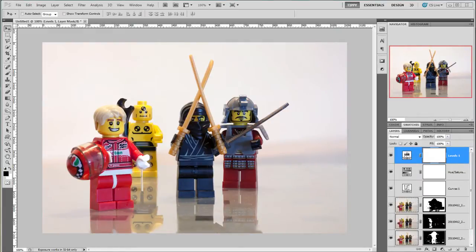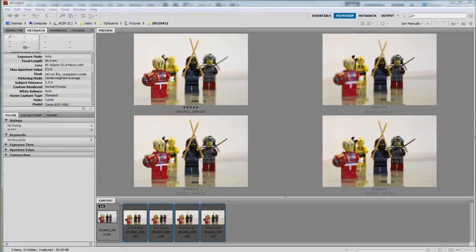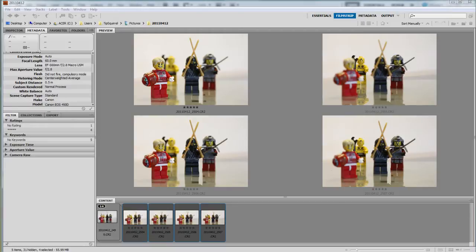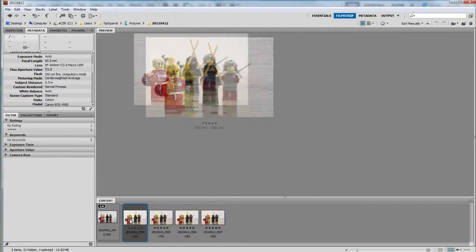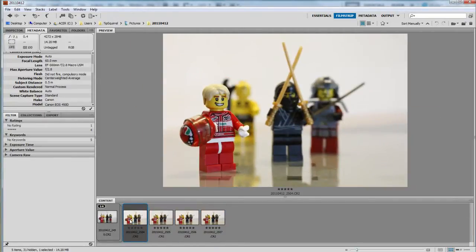Let's go over to Adobe Bridge to see what I mean. Here you can see all four of the images that were blended together. If I click one of the images we can see the metadata and see that each shot was taken at f7.1.